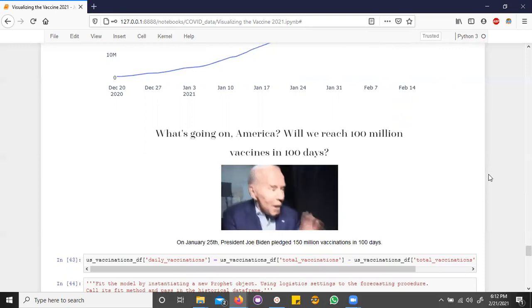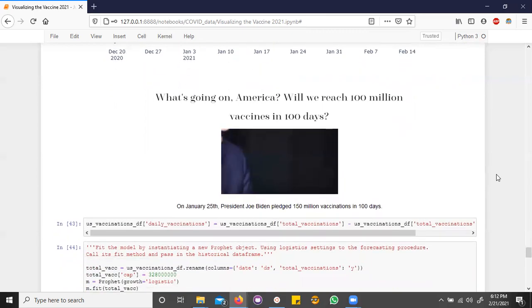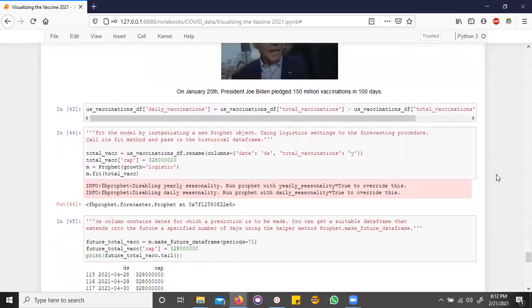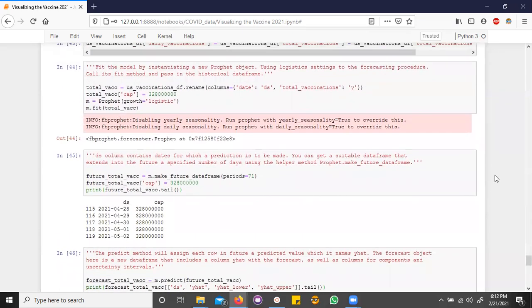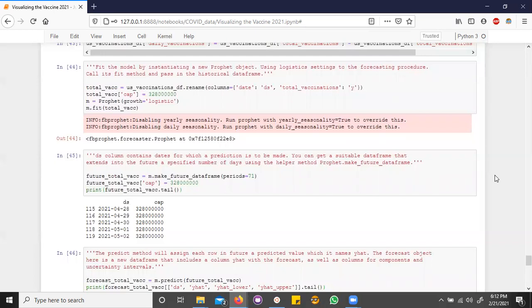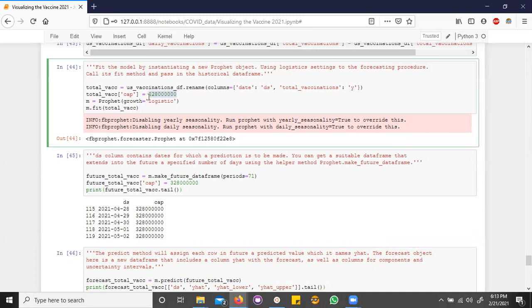So I found an open source forecasting package called Prophet from Facebook. And Prophet has two modes of prediction, linear and logistic. Logistic mode is for when you have a known cap in your system. And for us, our known cap is the population of the United States. In this case, around roughly 328 million.